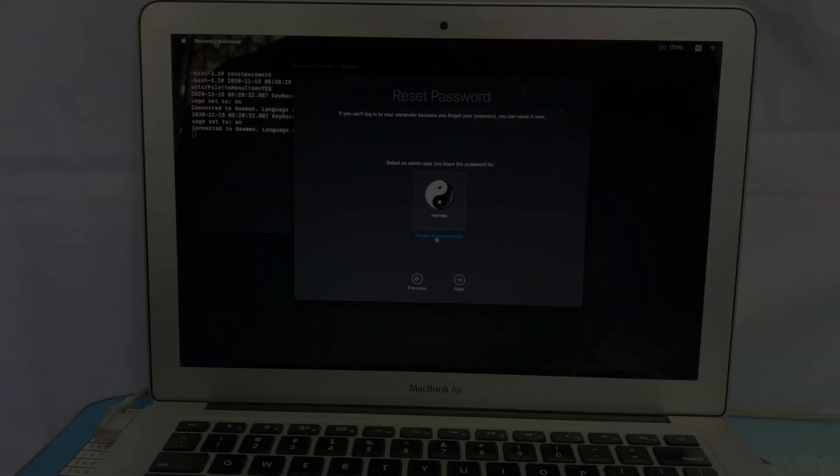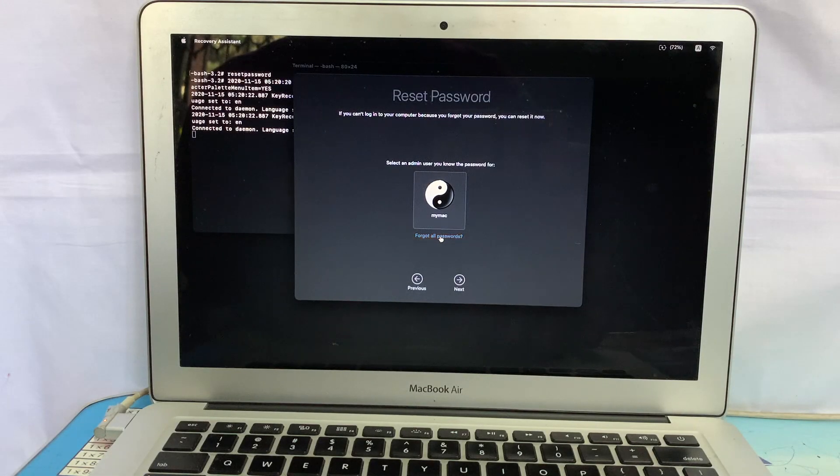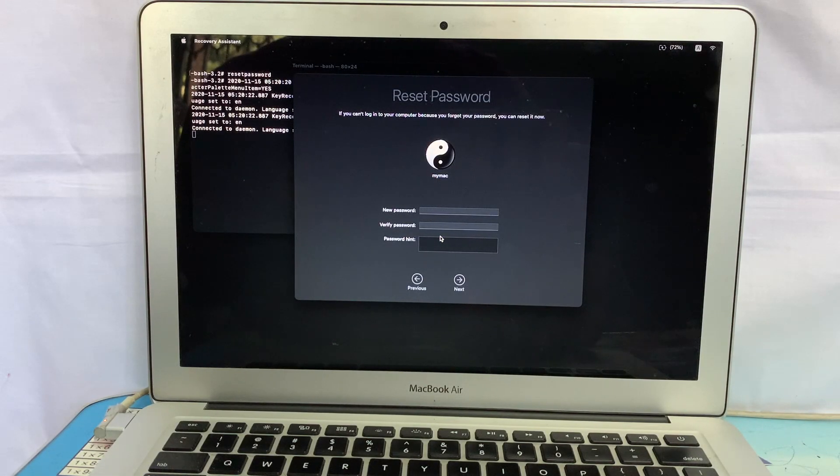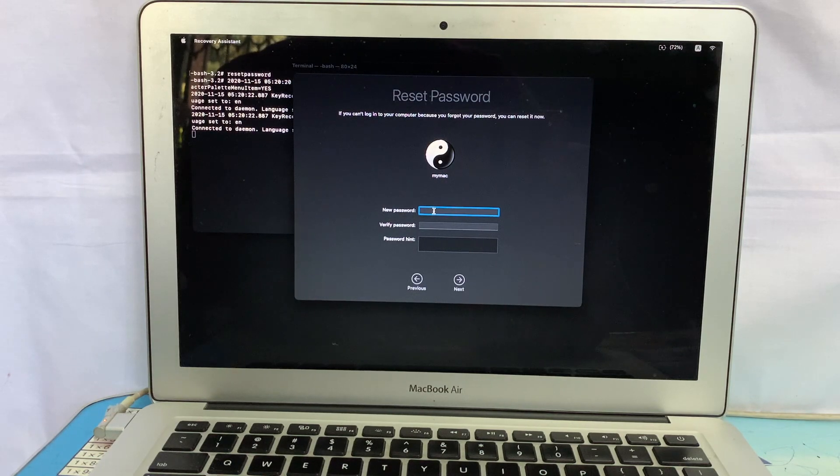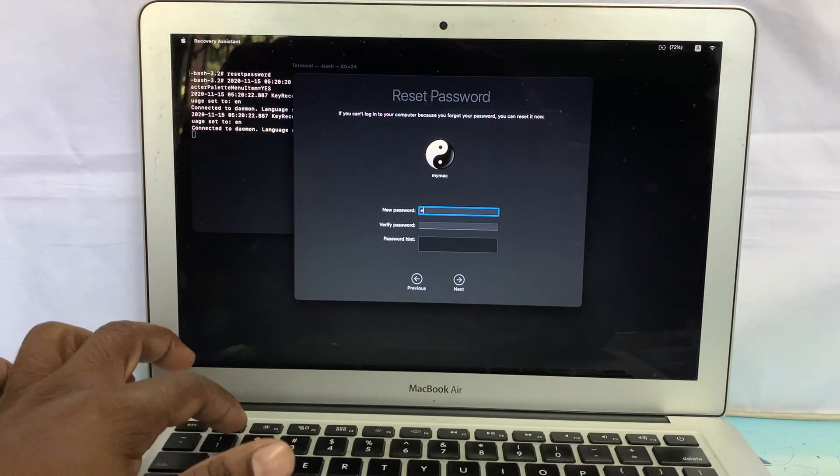Now click forget all password. Type a new password and verify it.